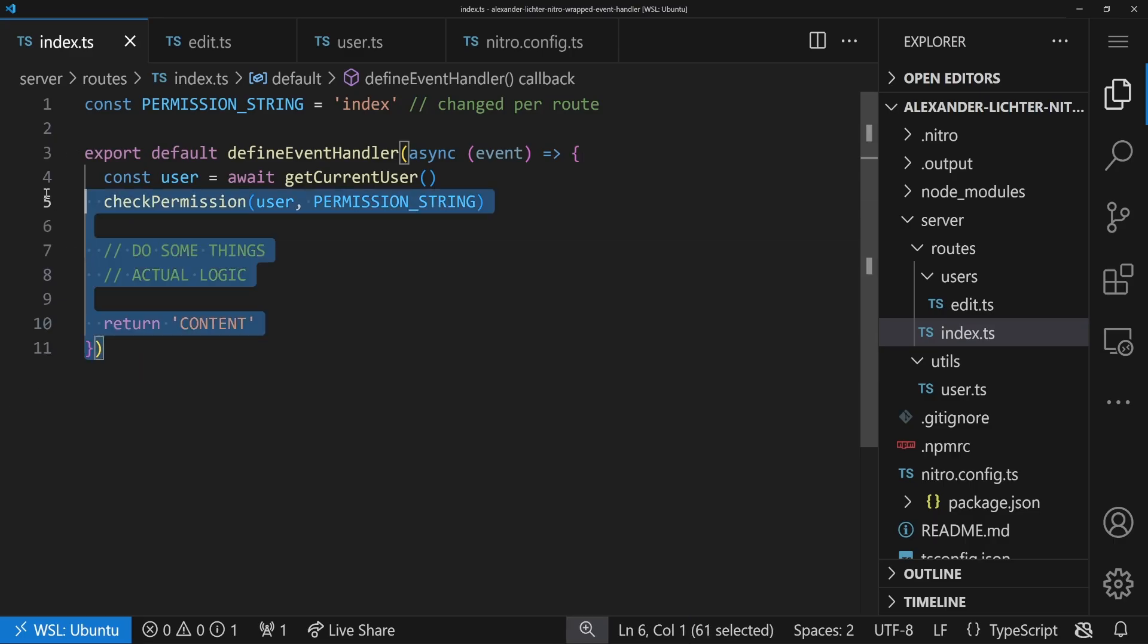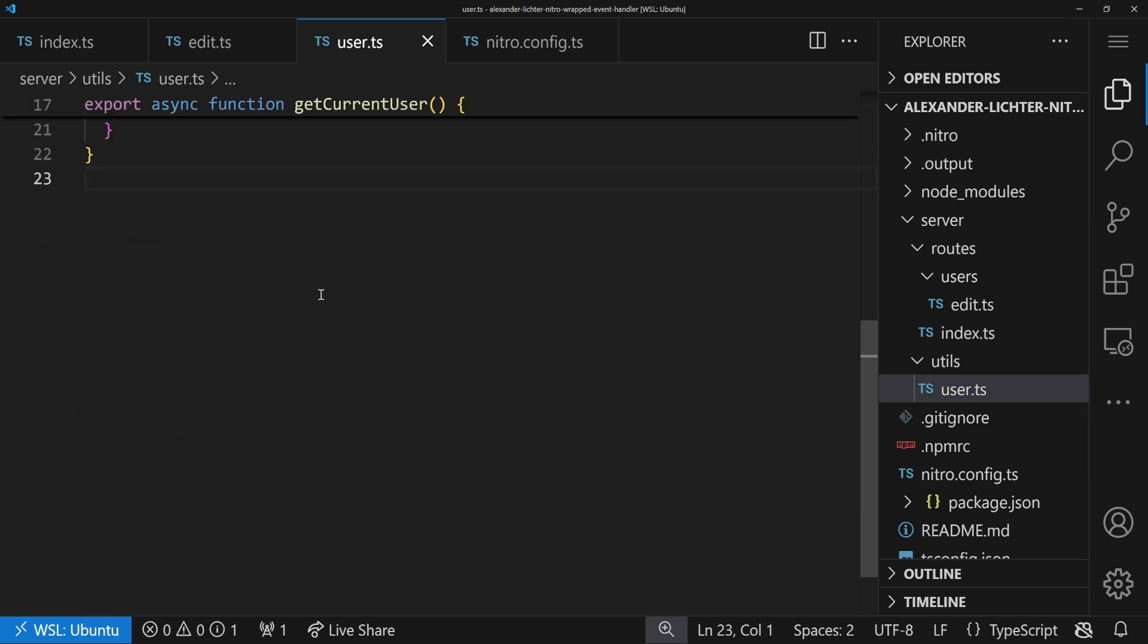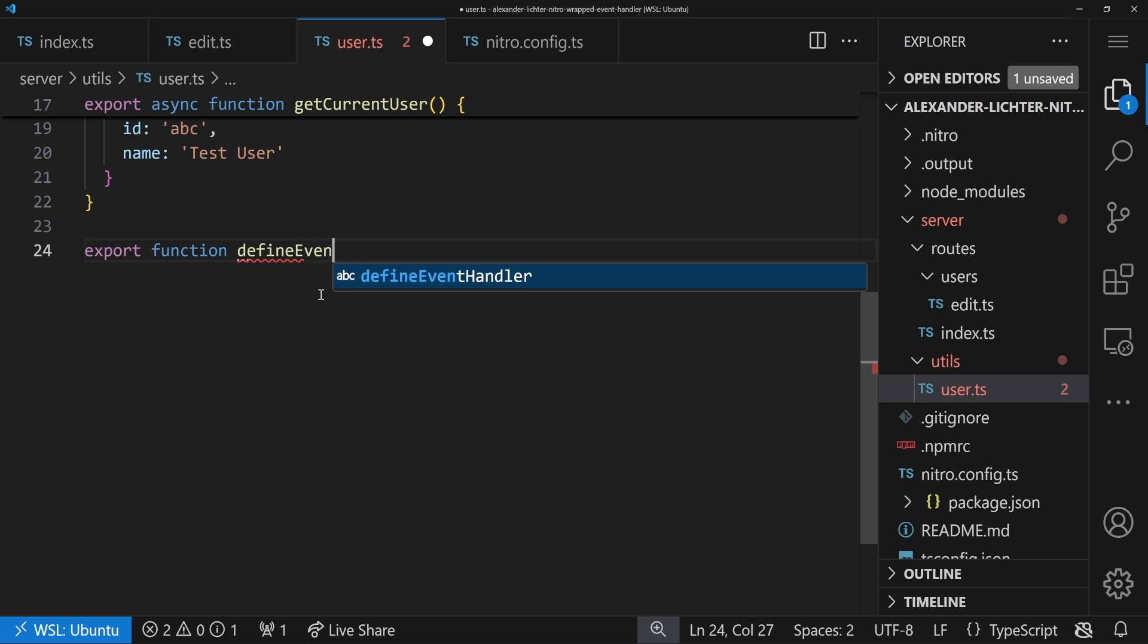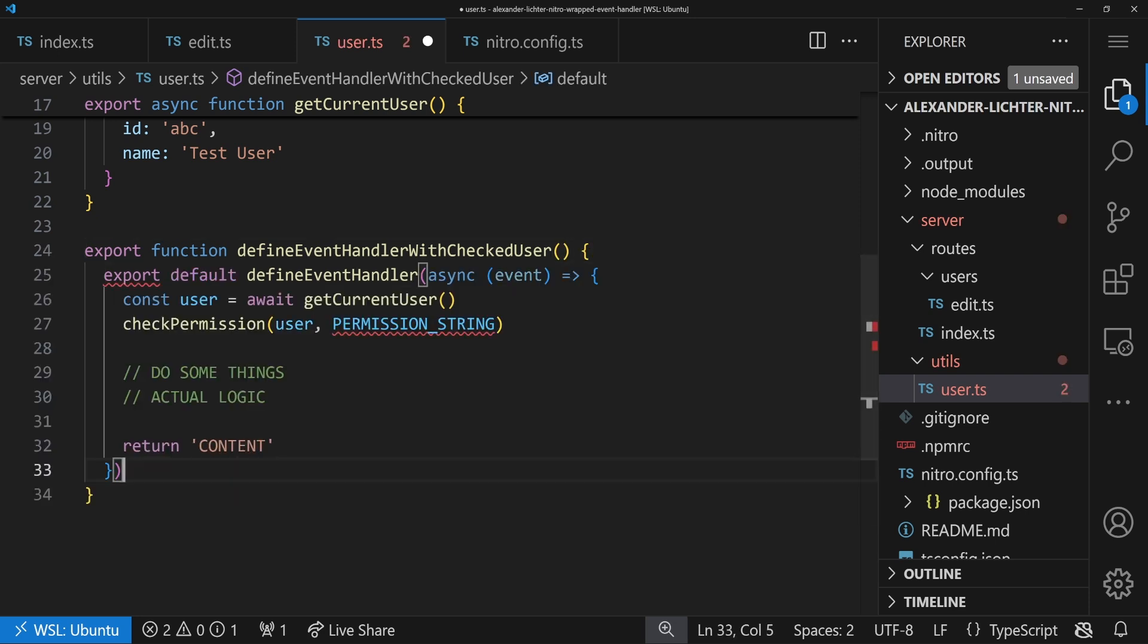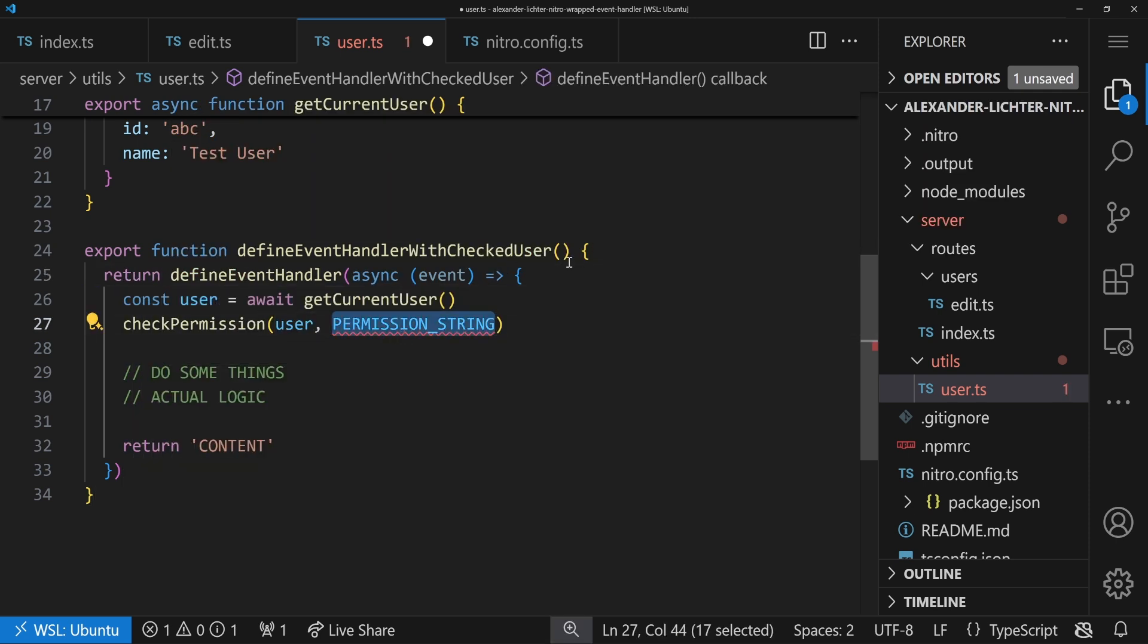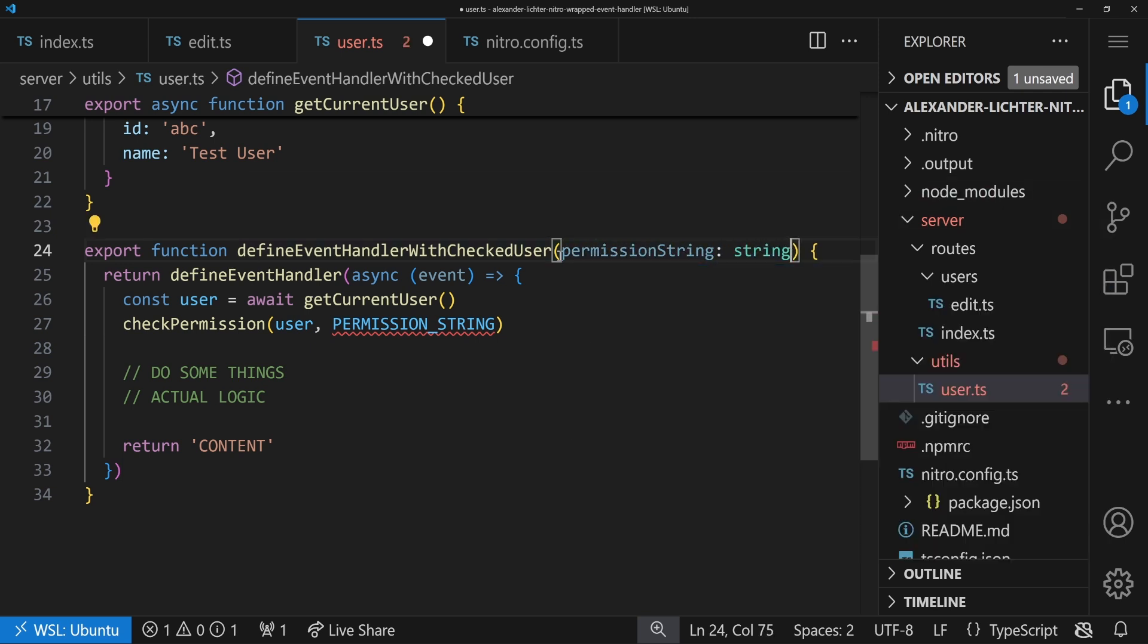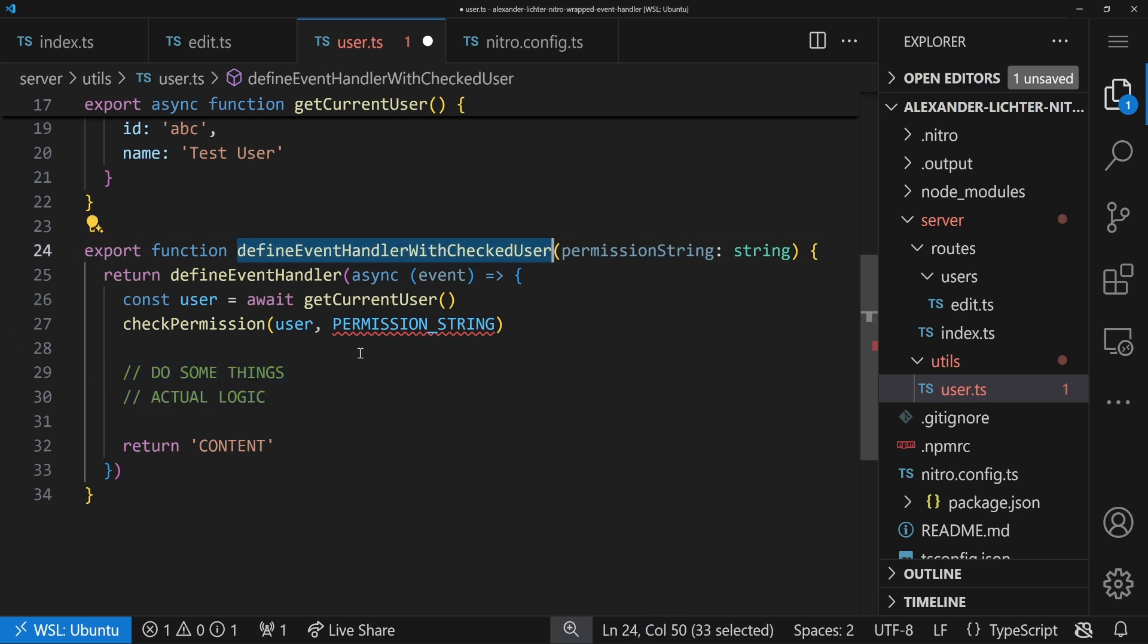So now our wonderful wrapped event handler pattern comes in and let's see how we can do that. The whole idea of the pattern is basically taking this part. We also move this to utils over here. It could even have a new file. It's up to you how to structure that. And what we want to do is we want to export a function, which is basically our custom wrapped event handler. We can name it like defineEventHandler and something like withPermission or something like that or permissions or withCheckedUser. That's really up to you more or less how we want to name that.